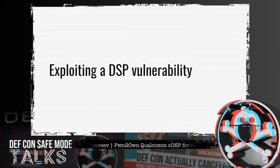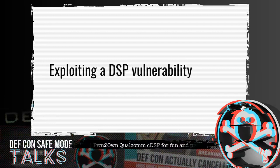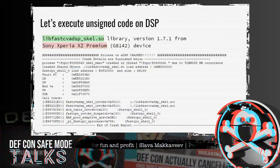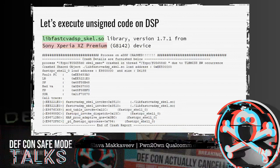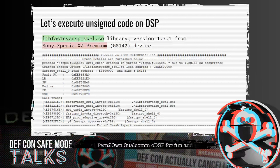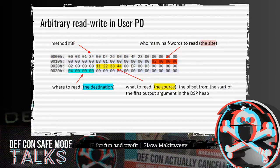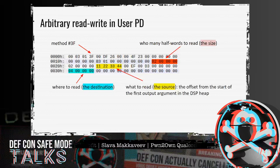We discovered many vulnerabilities — let's explore one of them. The lib FastCD ADSP skeleton library can be found on most Android devices. In this example I use the lib extracted from a Sony Xperia XZ Premium device. A malicious Android application can cause this library to crash by providing crafted arguments to the remote handle invoke function. The vulnerable method allows reading and writing anything within the address space of the DSP process, which is enough to implement an exploit and execute an unsigned payload in the user protection domain.